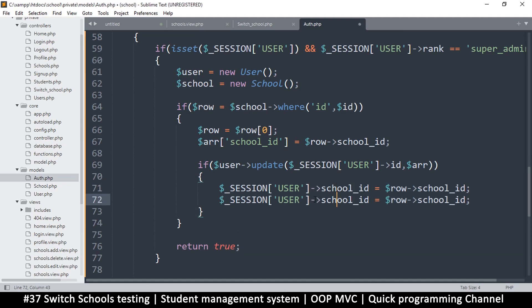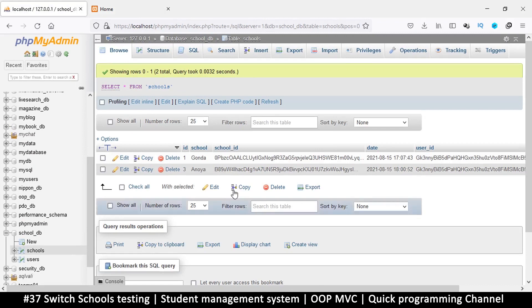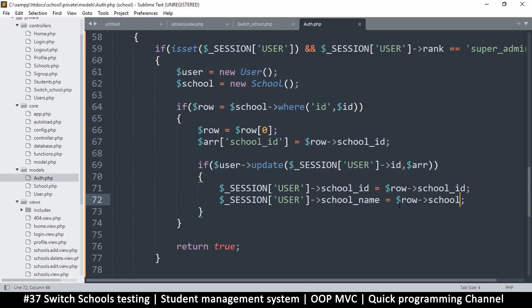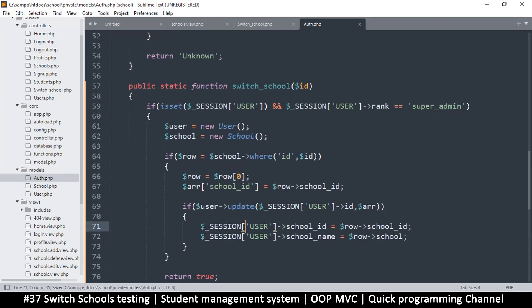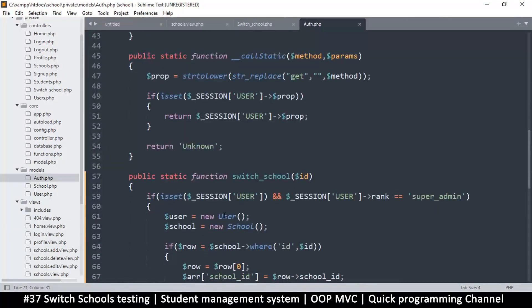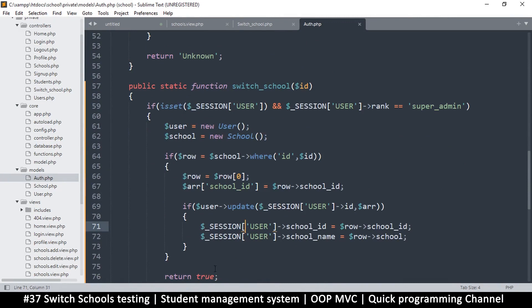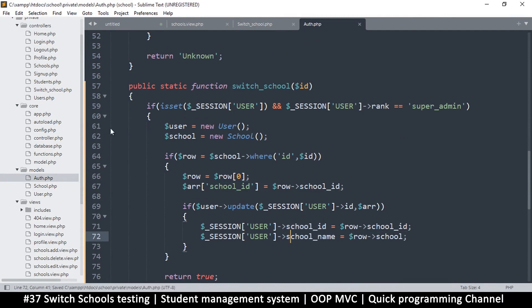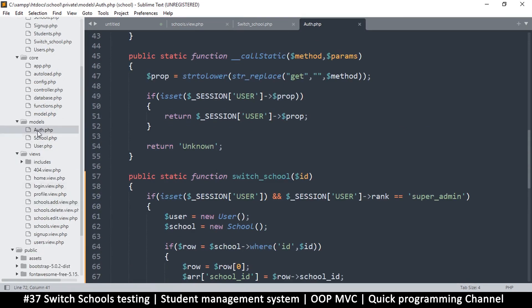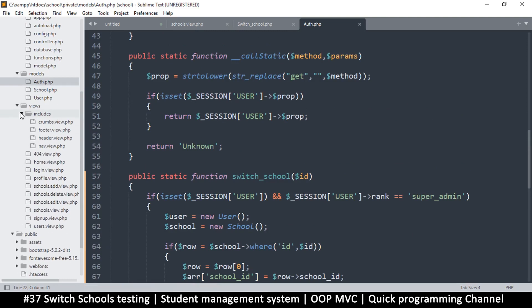I'll just add an extra thing in here. I'll say user_school_name and then change that to 'school' because we just call it school in the table. Yes, so we'll get the school name as well. Now we can check to see if school_name exists; if it doesn't, then check for the ID. I think that's okay there. Let's go to our navigation views — includes/nav.